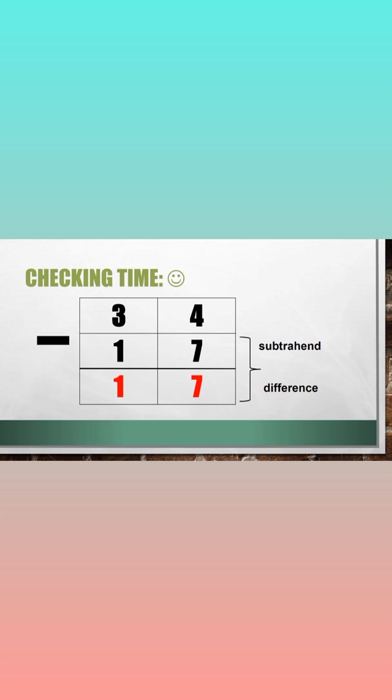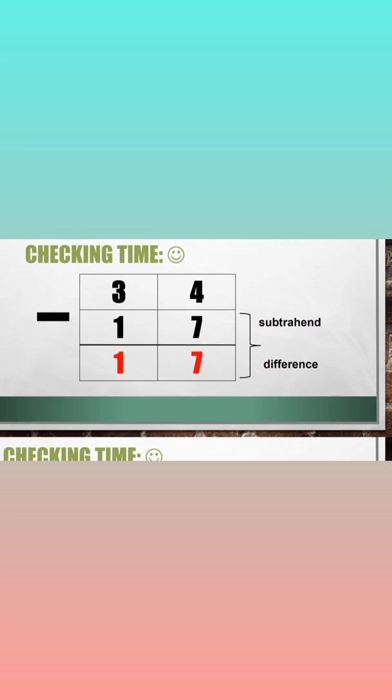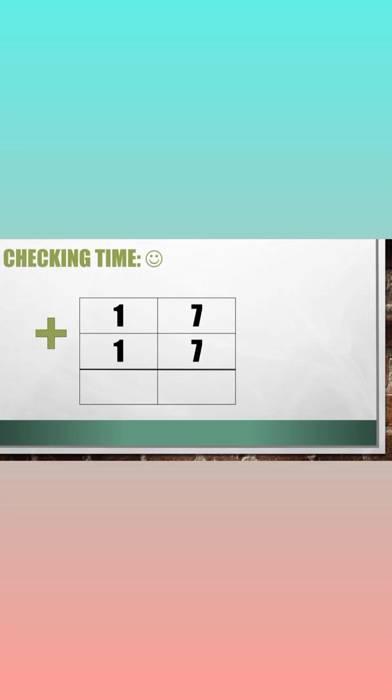we need to add the subtrahend 17 and the difference 17. 17 plus 17, add the ones, 7 plus 7 is equal to 14.